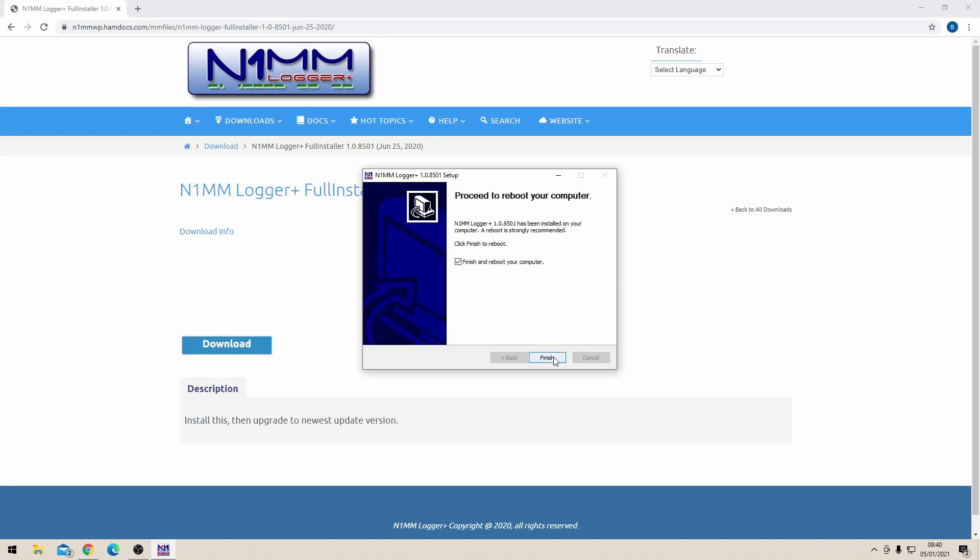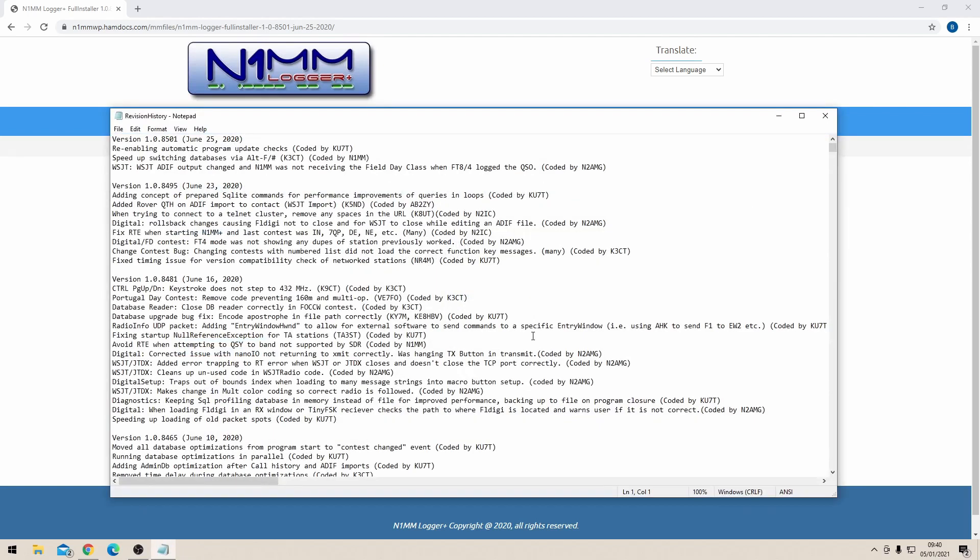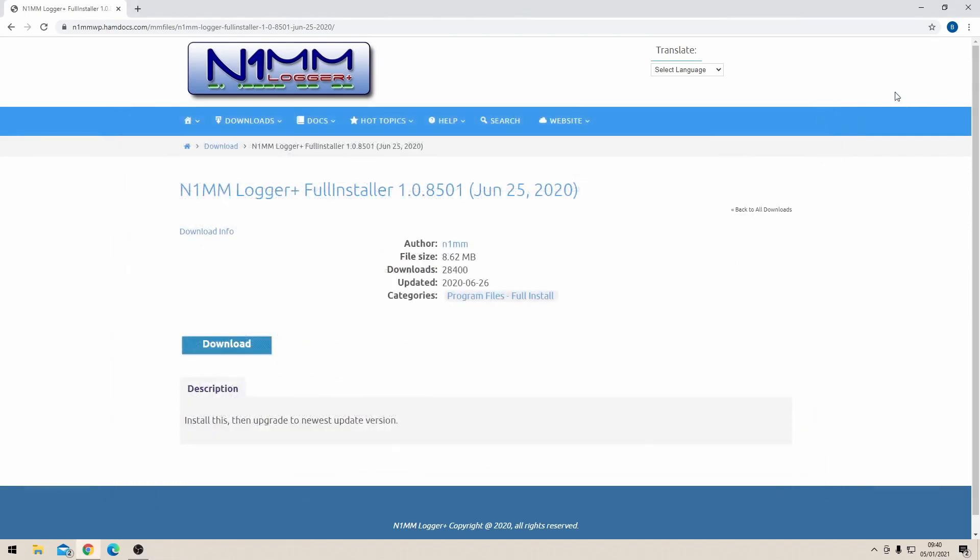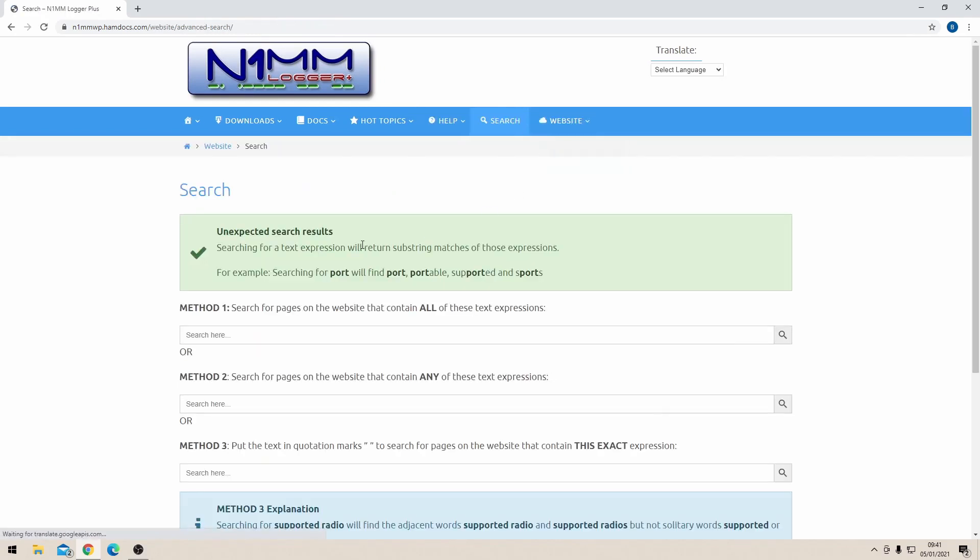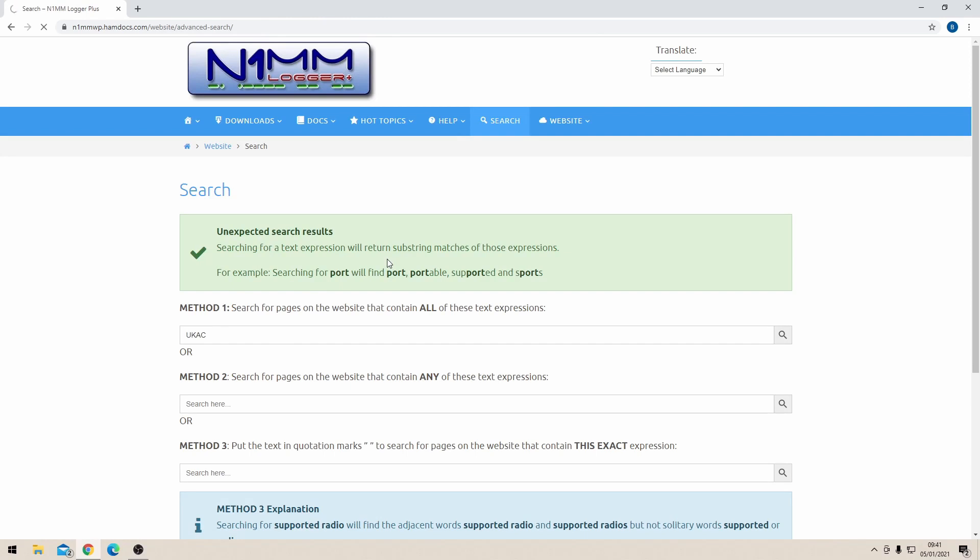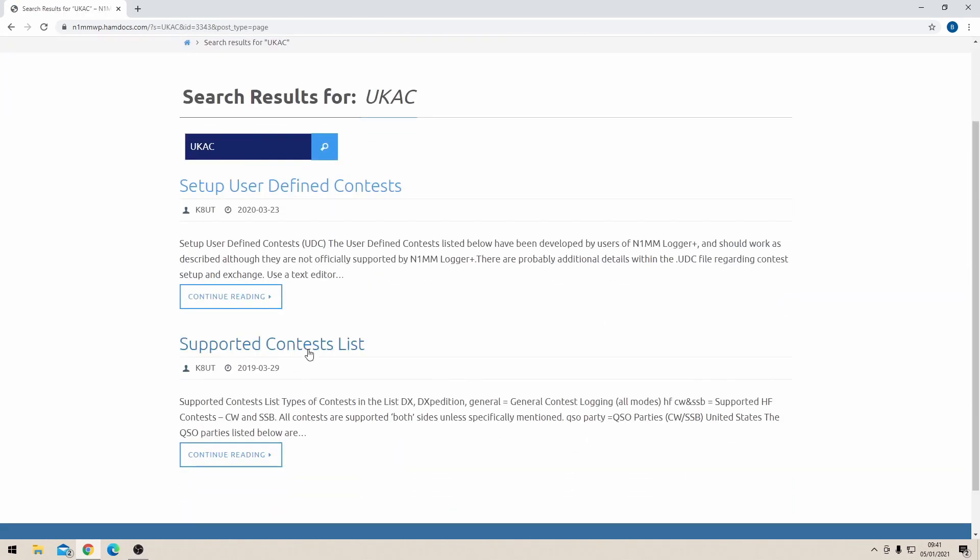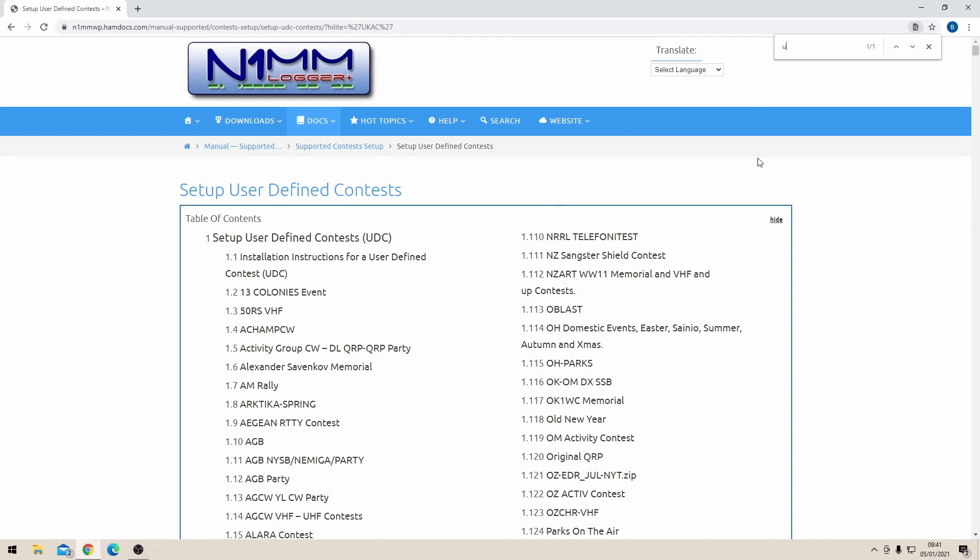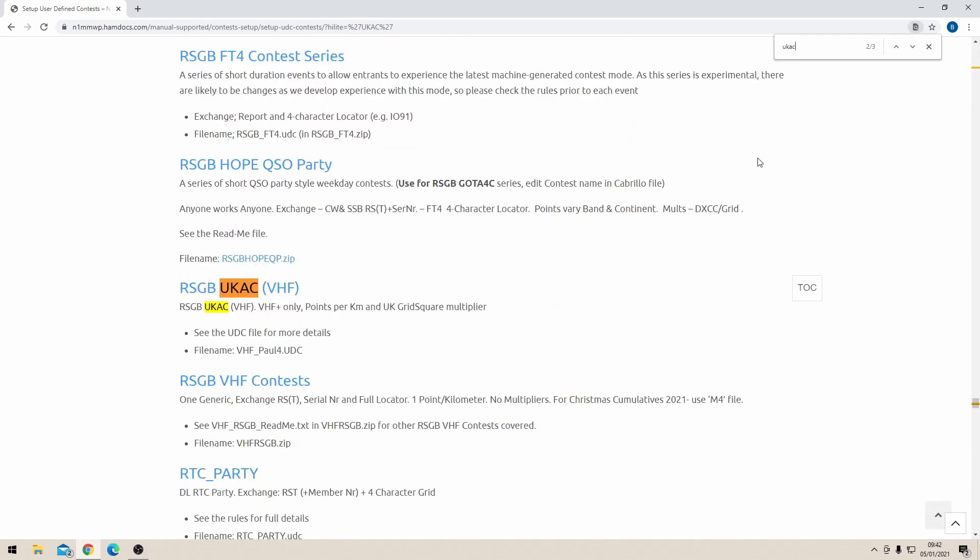But I'm not going to do it just now because there's one more piece of information I need to download from the N1MM logger website. Going back to the search button, type in the contest you're trying to install, in this case UKAC. Have a look on the user defined contests list to see whether the UKAC exists there by going Ctrl+F and doing a little search for UKAC on this page. You'll see it there and it tells us we need to download this particular file. Copy and paste that file name.